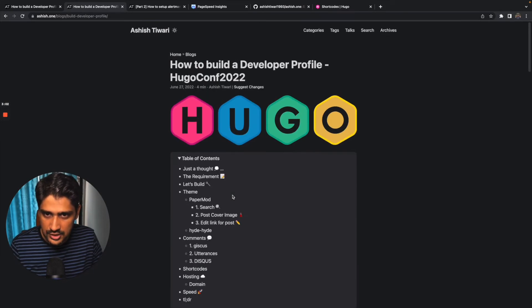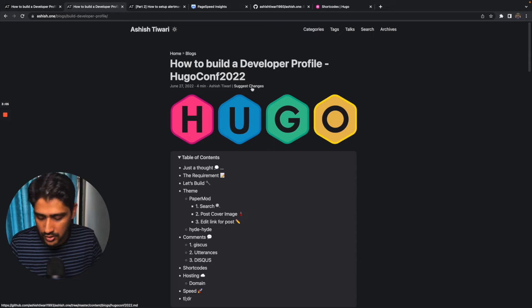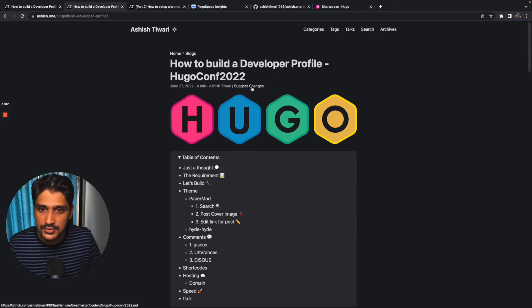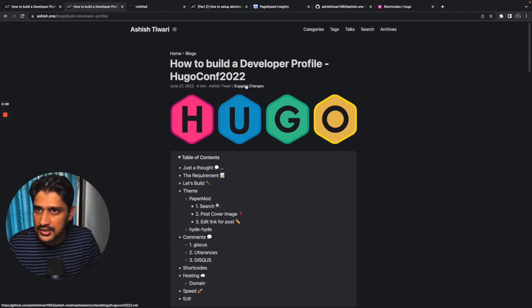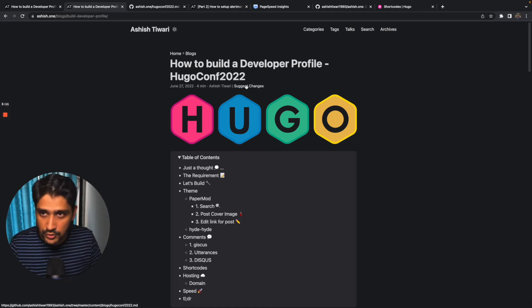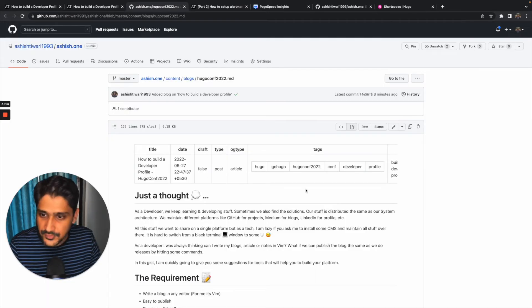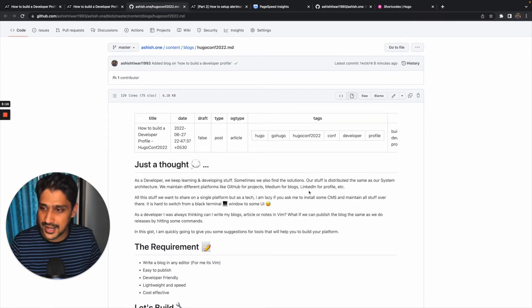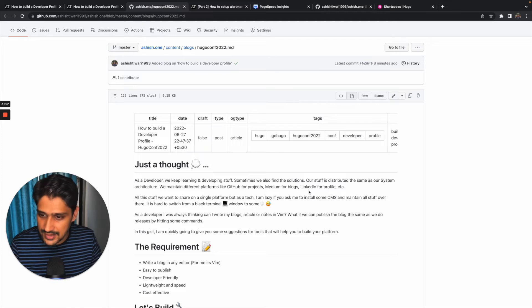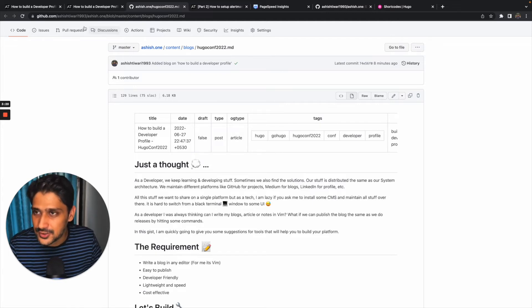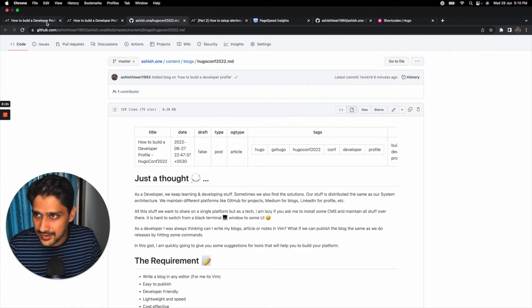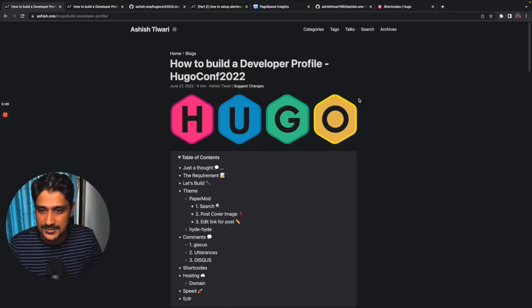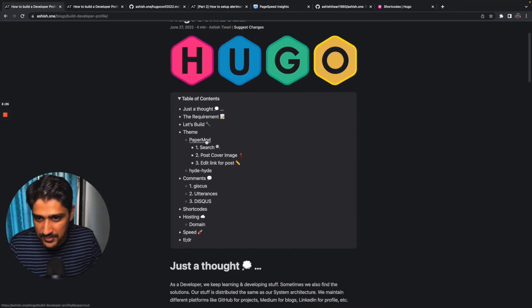Let's suppose your viewer wants to contribute to this blog or they want to suggest something. They can just click here, suggest changes, and it will redirect to the particular markdown file which is hosted on GitHub. The viewer can raise a PR, they can make changes and raise a PR to me, and I can merge it. So it will publish to my website. It's simple. I think that's why I chose this PaperMod.